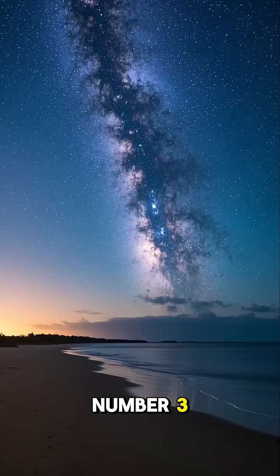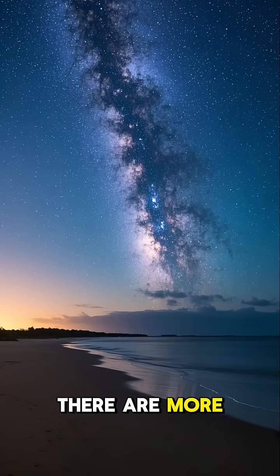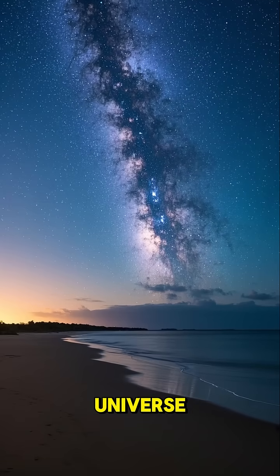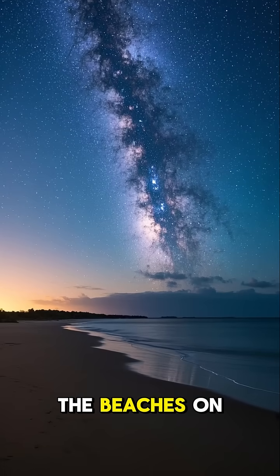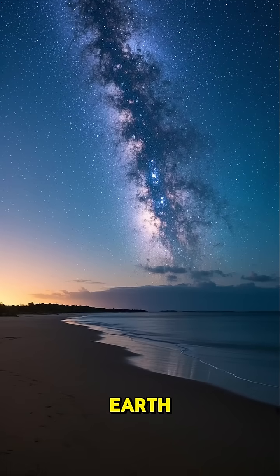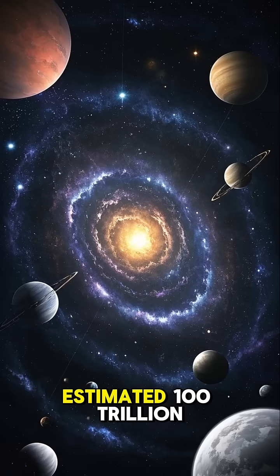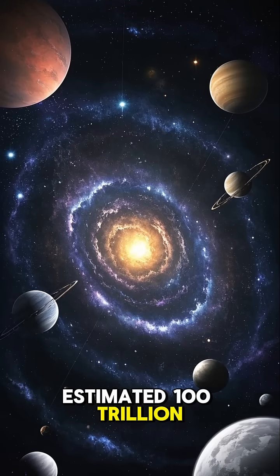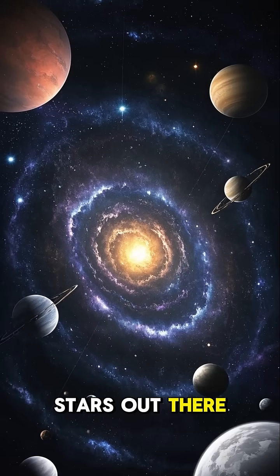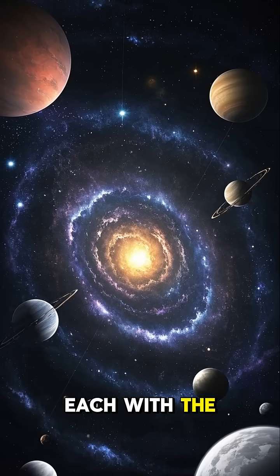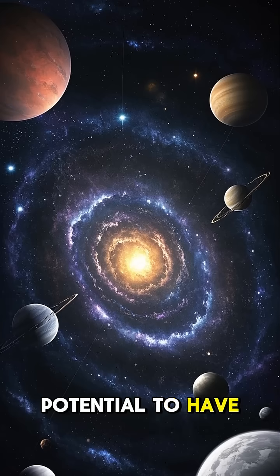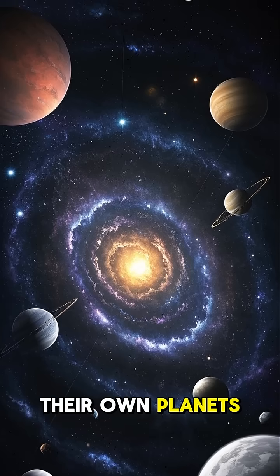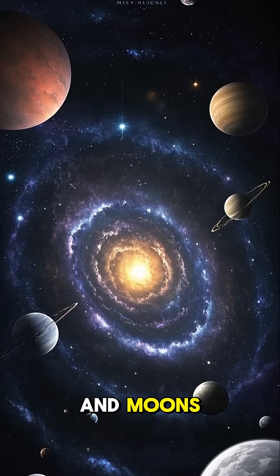Number three, there are more stars in the universe than grains of sand on all the beaches on Earth. There are an estimated 100 trillion stars out there, each with the potential to have their own planets and moons.